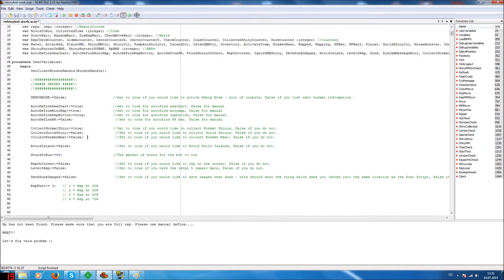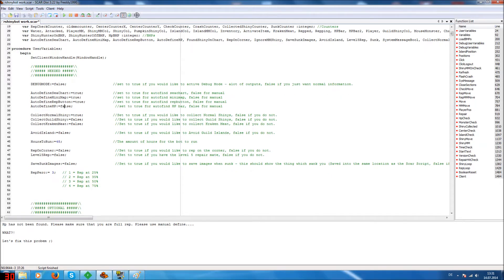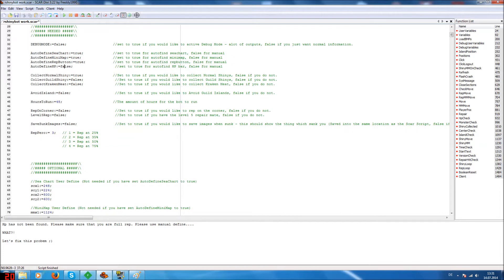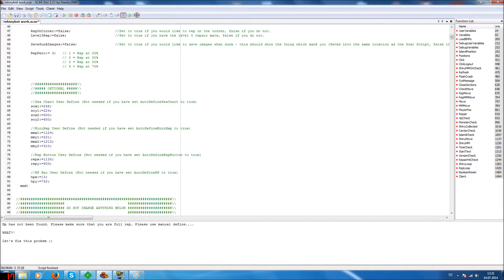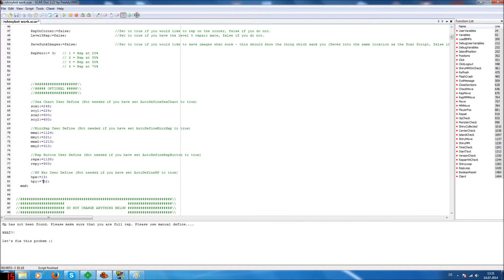So in my example we have this error, HP has not been found, so I set it on false. After that we go to the optional settings. Here we have the setting part for HP bar. So we have to set in two coordinates. Okay, where do we get these coordinates from?